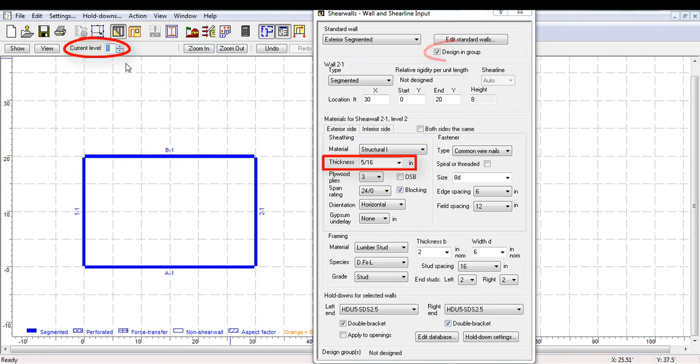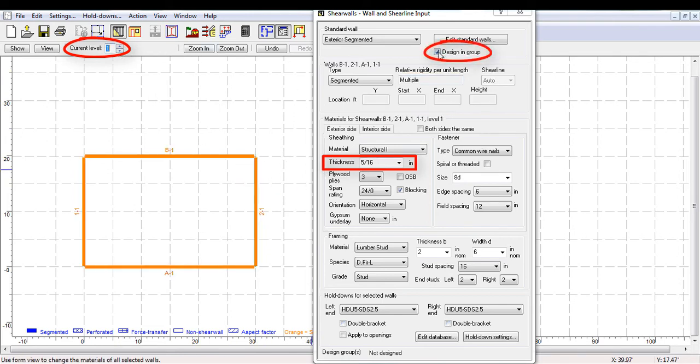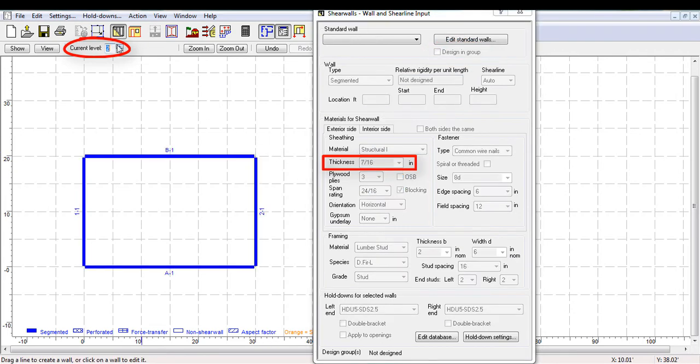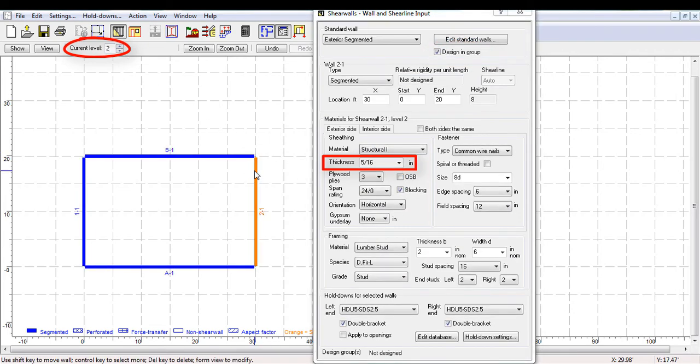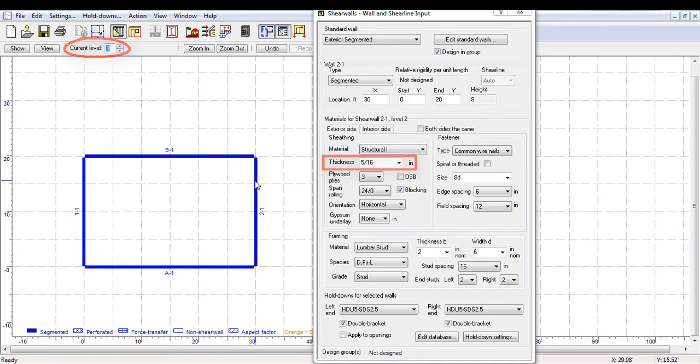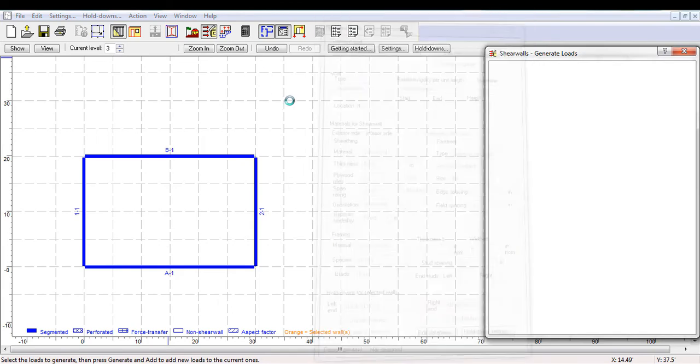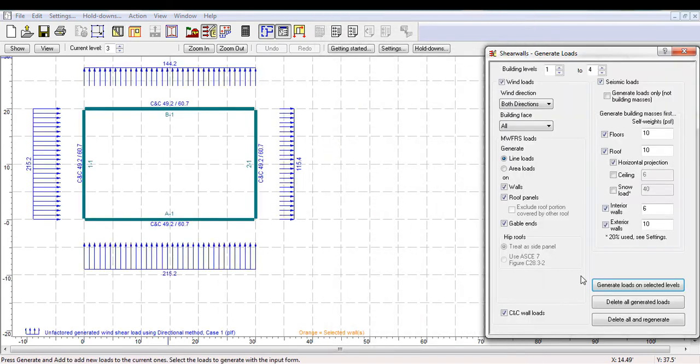If you disable this option for all walls on level 1, you can then adjust them without changing details on other levels. This is particularly useful if you want to design walls on the first story to be stronger than walls on the rest of the structure, for example.